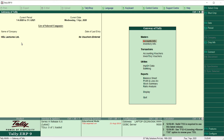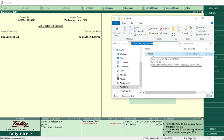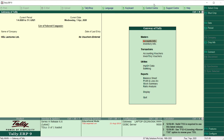A backup means copying your data and placing it somewhere secure. You can do this in two ways: either by manually copying the data folder — for example, the 1009 folder which is my HDL Lectures Limited data — and pasting it on a pen drive or elsewhere. However, the correct method is to use the backup option within Tally itself, so let us see how to do that.